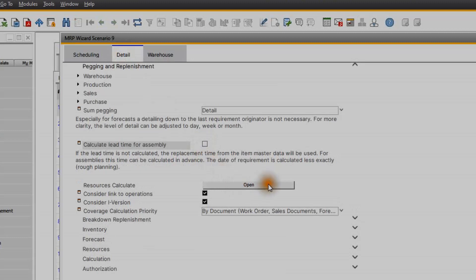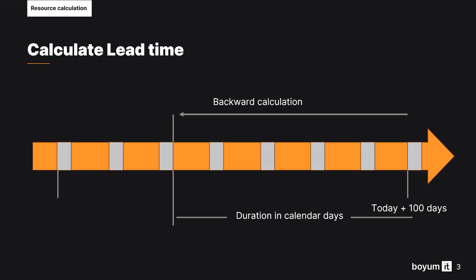Let's see how the system calculates the lead time. Lead time calculation needs a simulated delivery date which uses the current day — that is today — and today plus 100 days. Based on this, the system creates a backward calculation counted back from the date of today plus 100 days.